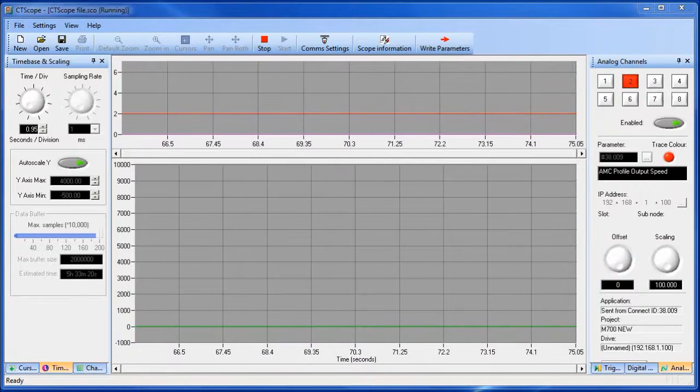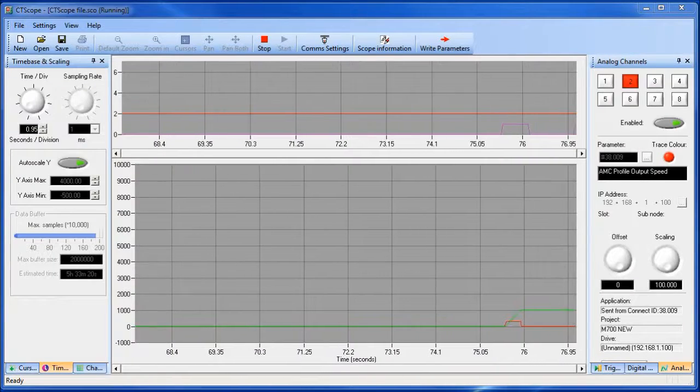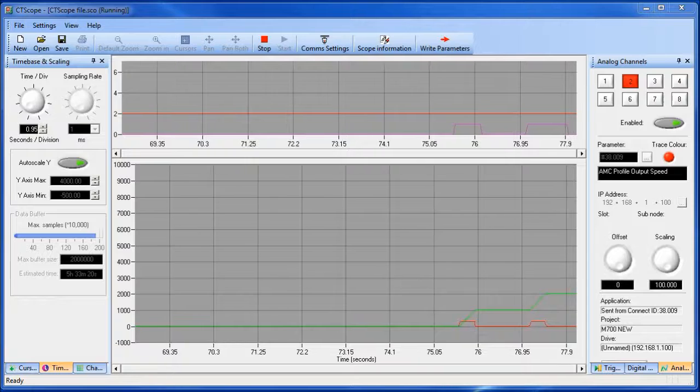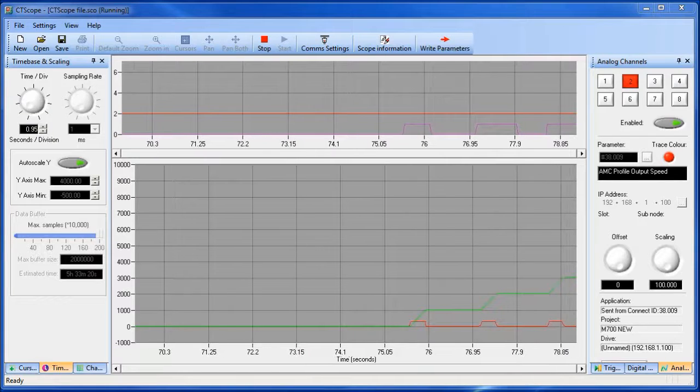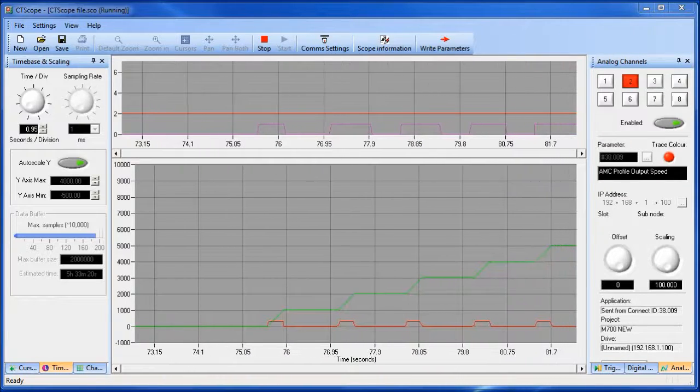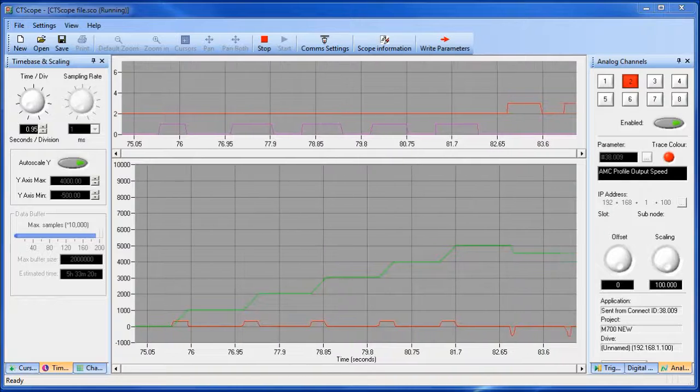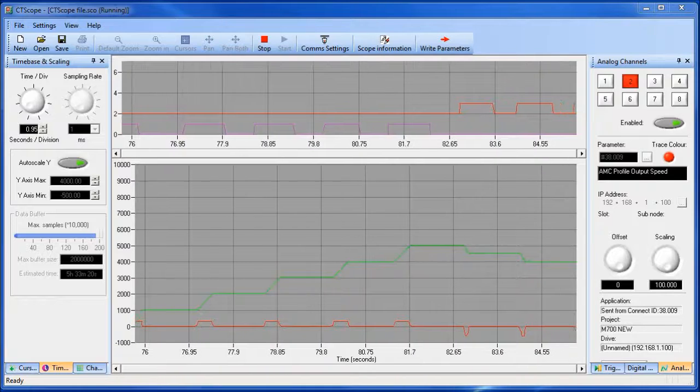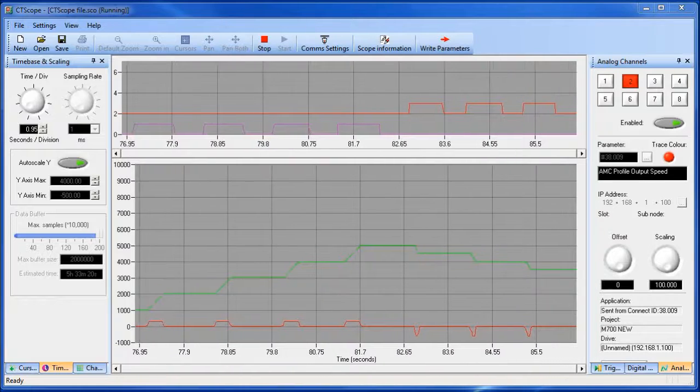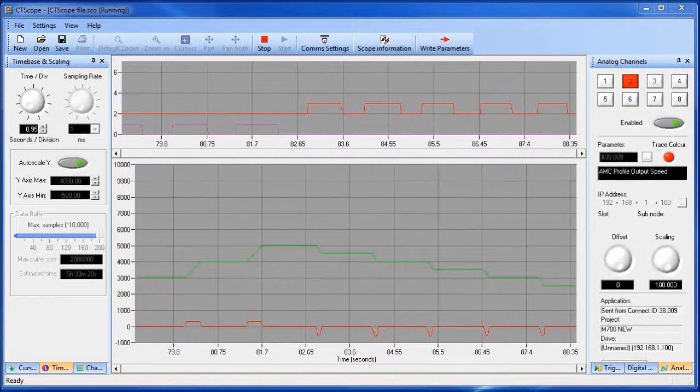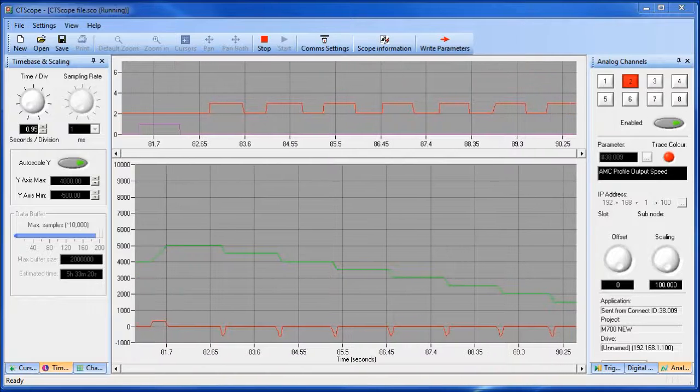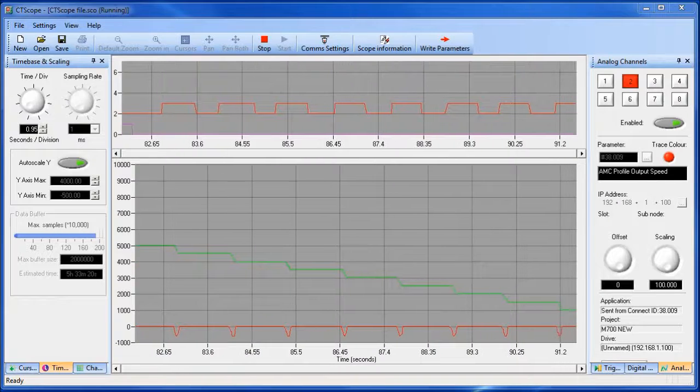The program I have before you is called CT Scope. I have it pre-set up to show us the position, the speed, and the two digital inputs. On the top window you can see digital input 5 and digital input 6. The purple line is digital input 5. The red line is digital input 6.